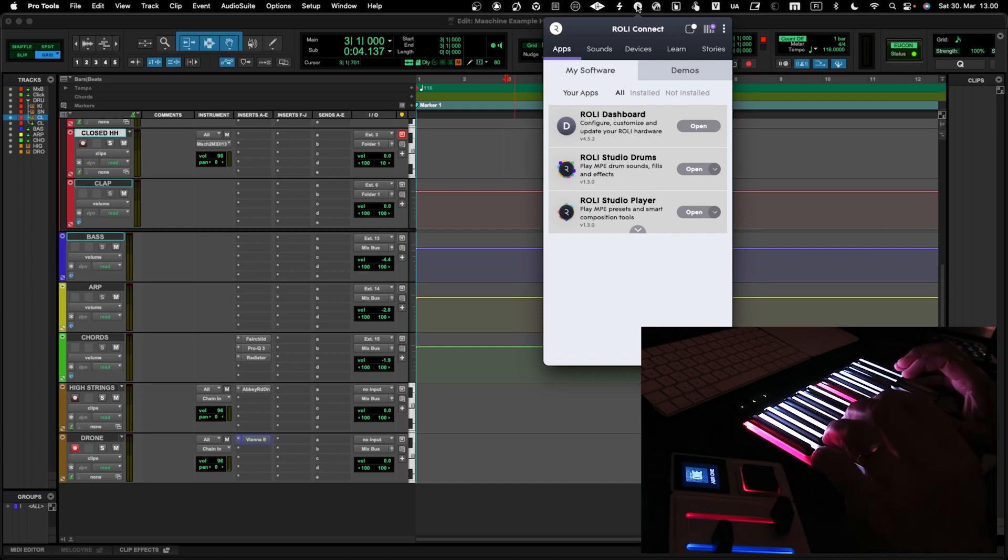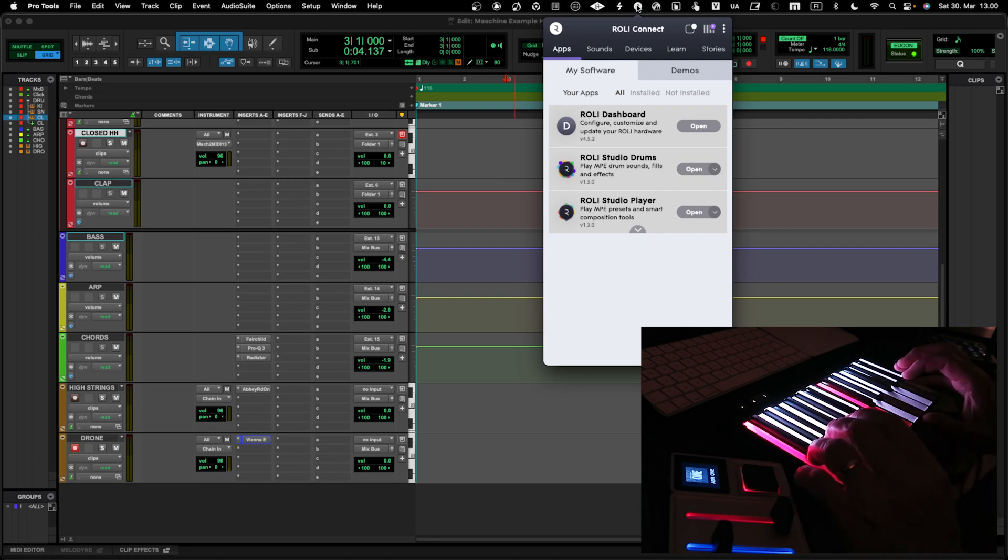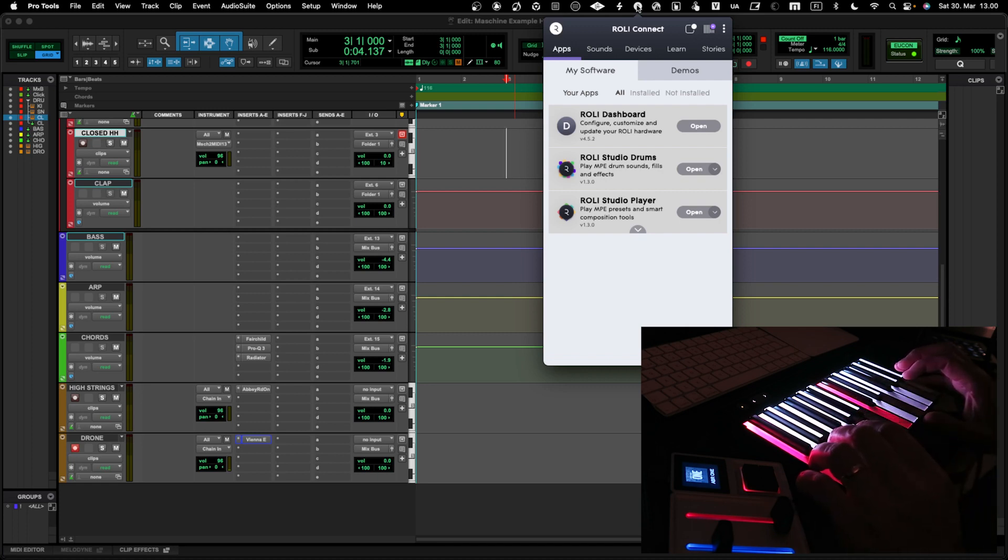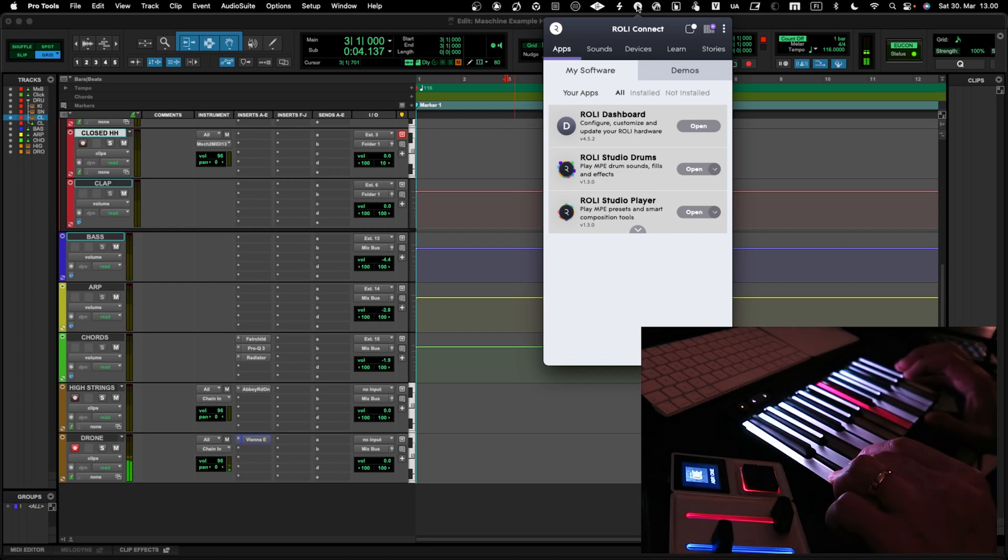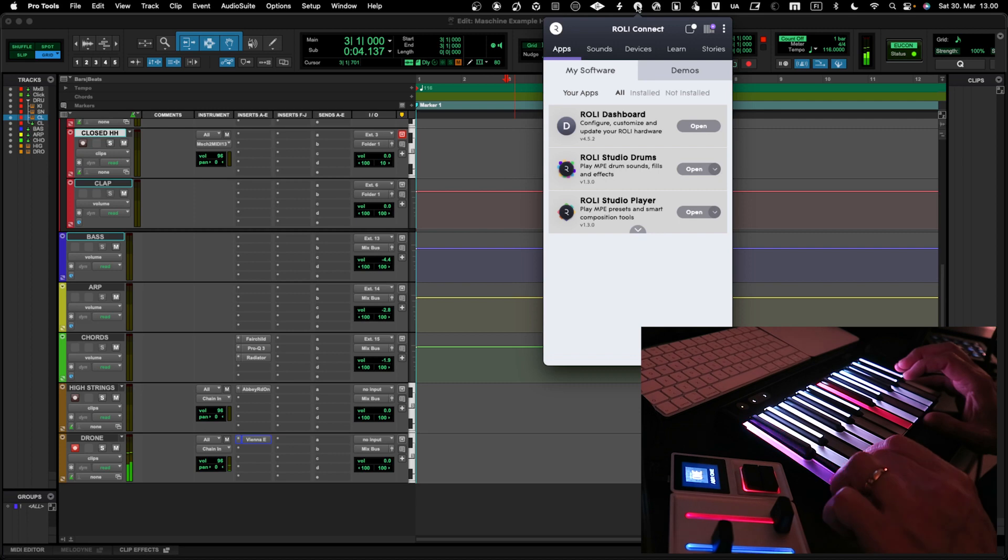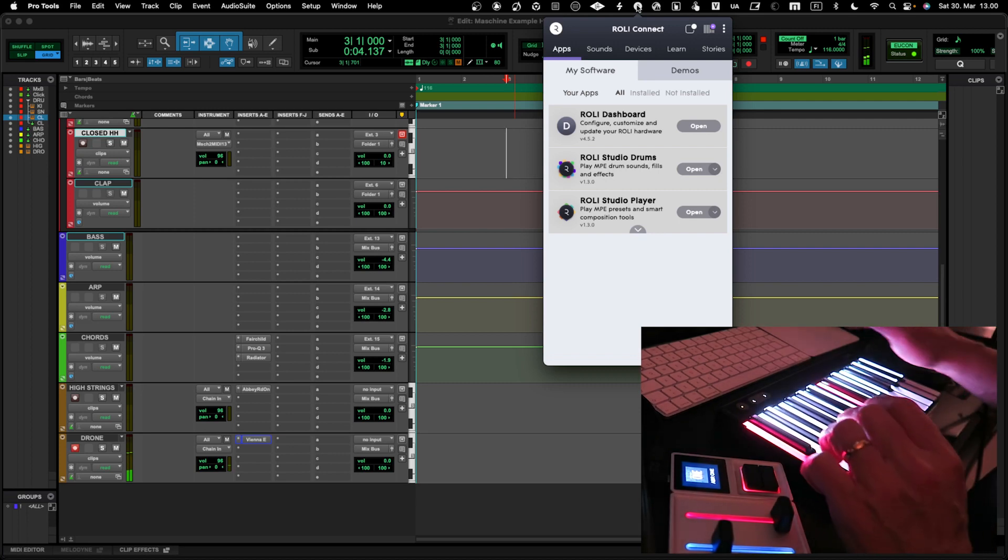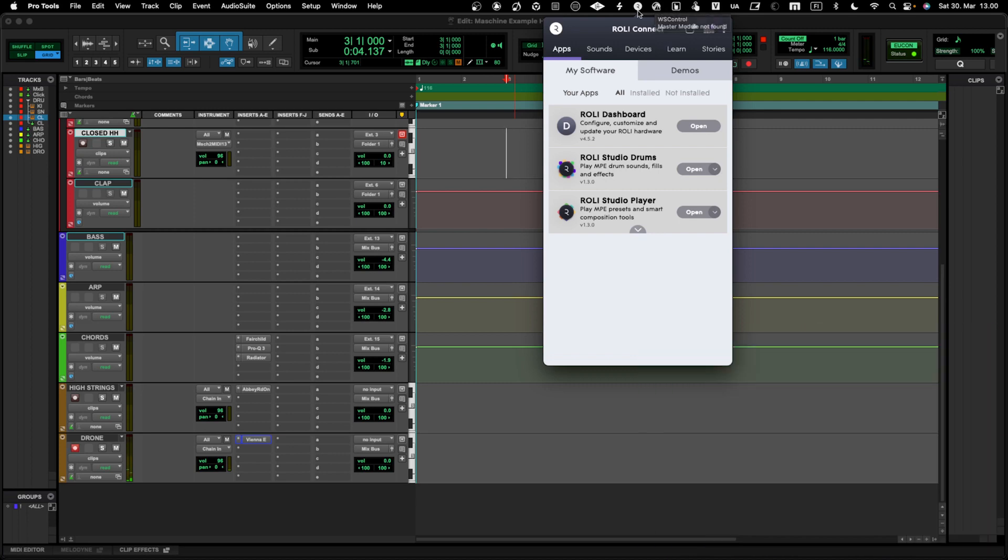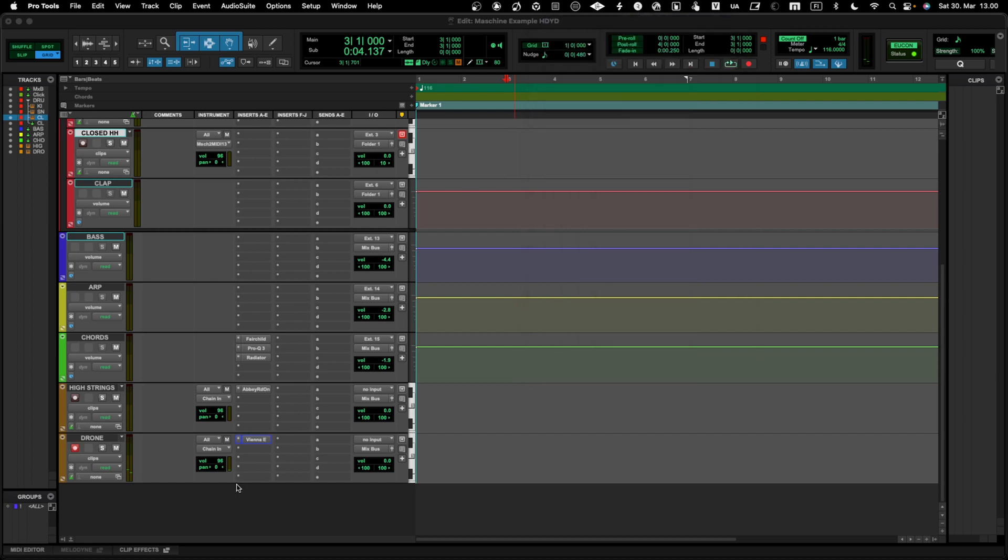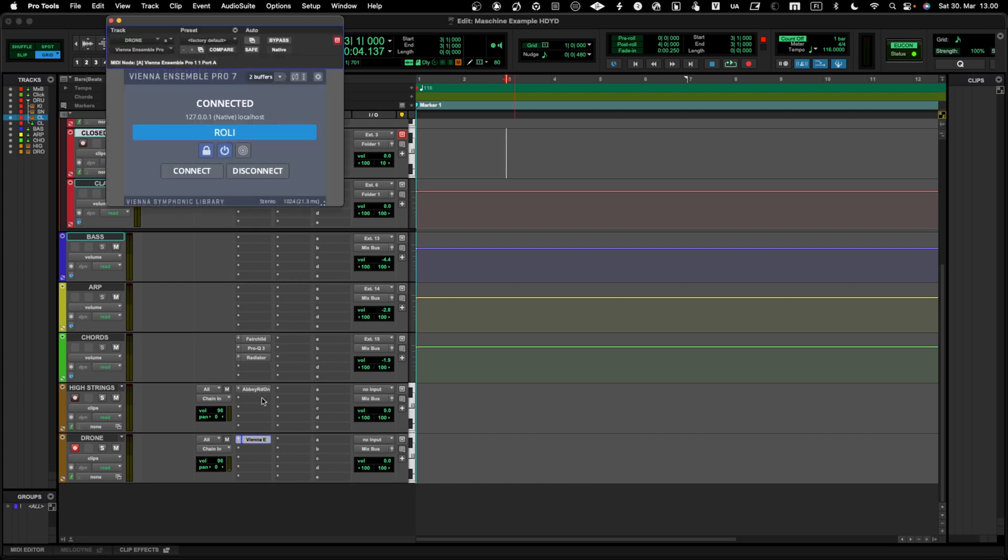To provide polyphonic aftertouch and different types of control, however, Roli doesn't have an AAX plugin yet. So what I have done is I have actually connected the Roli plugin through Vienna Ensemble Pro. That's actually handy if you have plugins that are not compatible with Pro Tools, you can still run them.